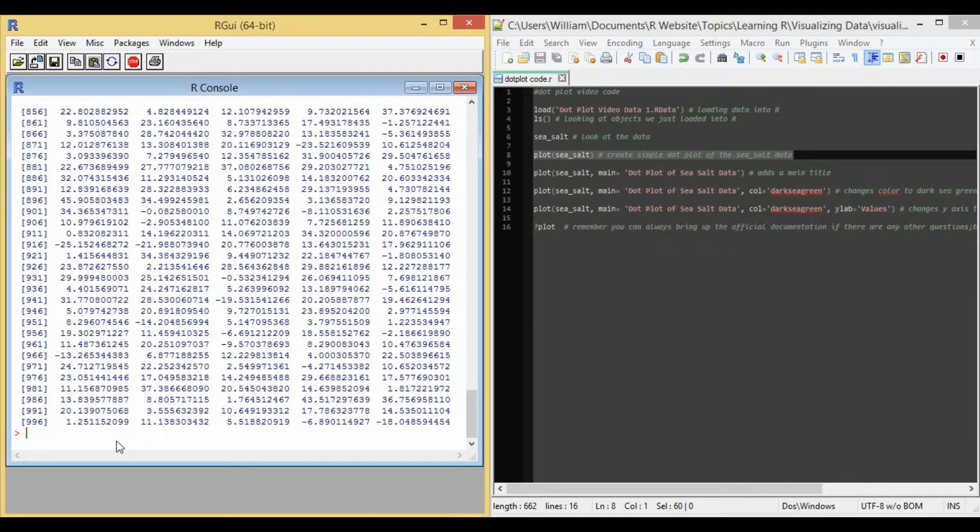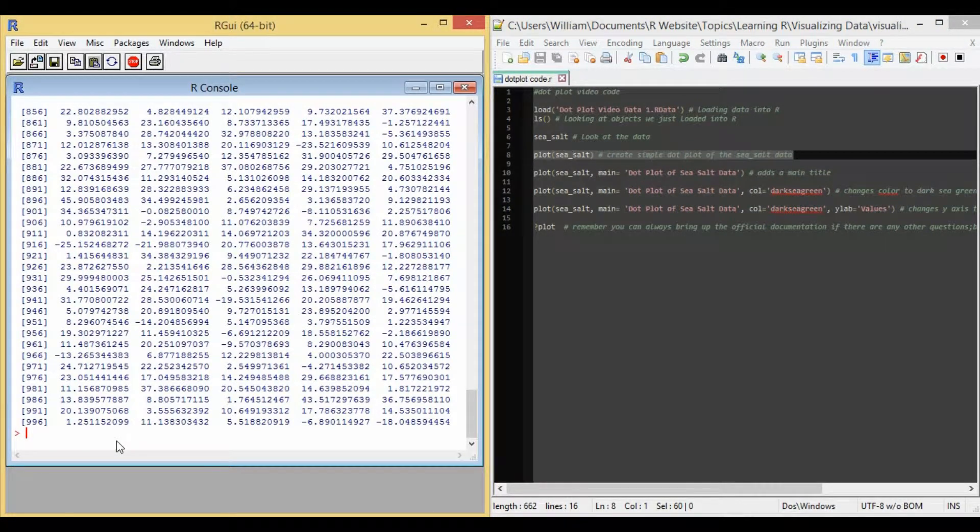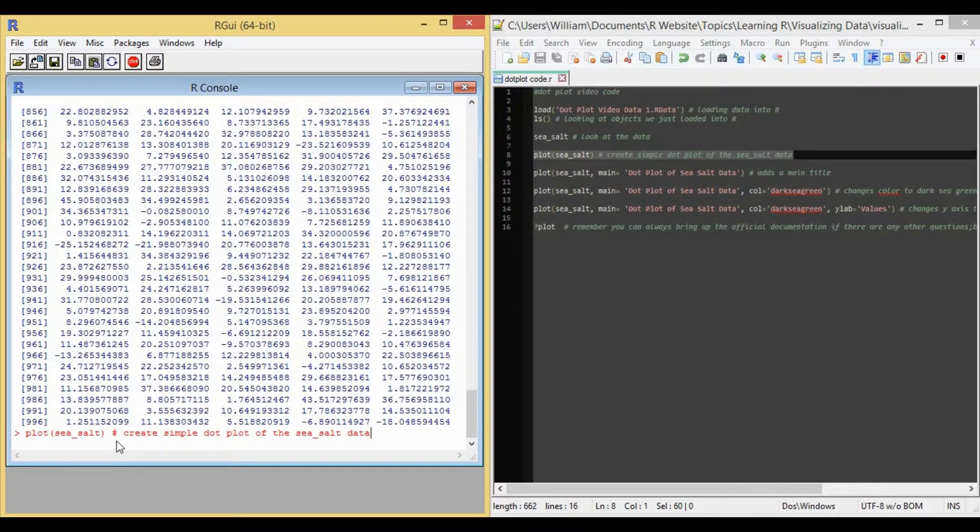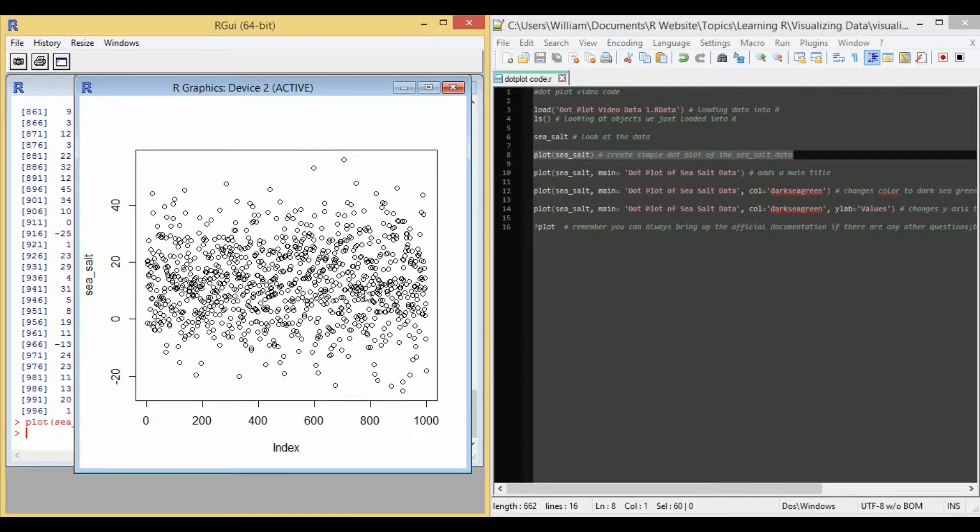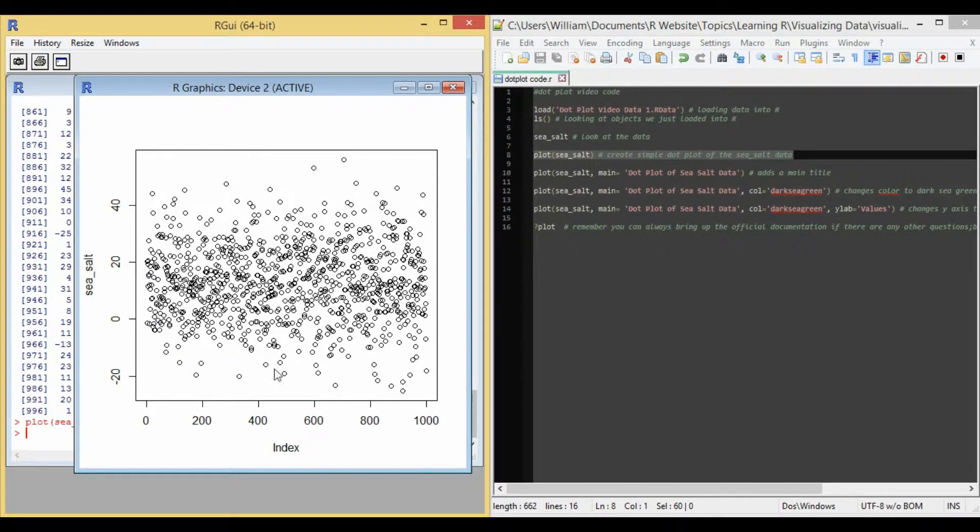So that's what happens on line 8 of my code. I use the command plot sea salt to create a dot plot of the data. I'm going to run it.